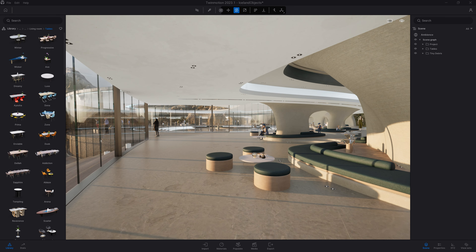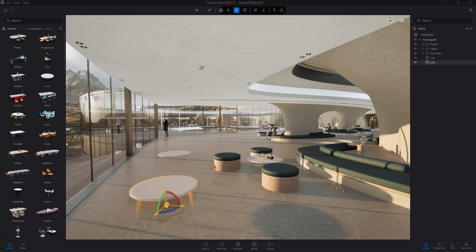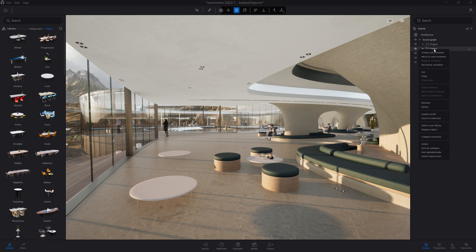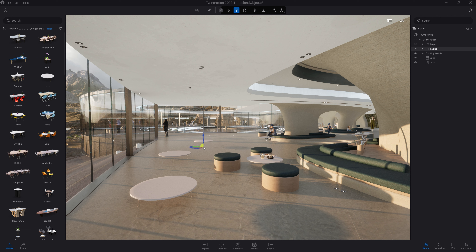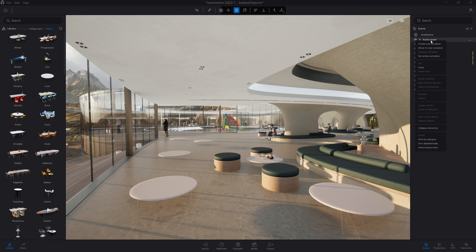When placing objects from the library, they are placed by default at the root of the scene graph. If you want them placed in a dedicated folder, right-click on the folder you want and click "Set Active Container." All new objects you add to your project will then be automatically placed in that specific folder. To disable this, right-click on the scene graph root and make the scene graph again the active container.